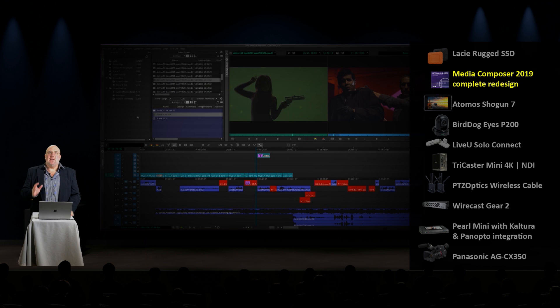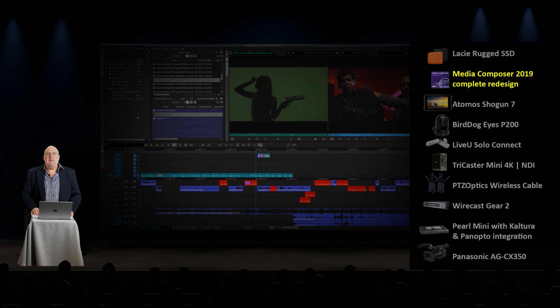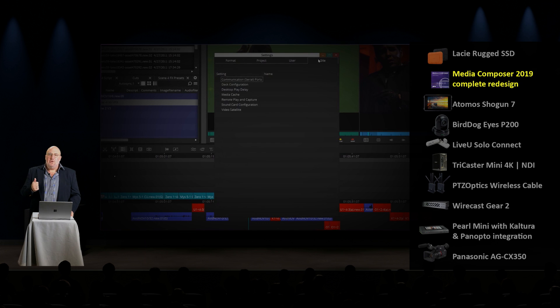Behind the scenes, under the hood, there's a ton of cool stuff going on. They really did a great job with the product. Kudos to the folks at Avid.